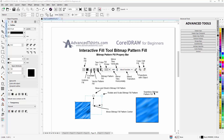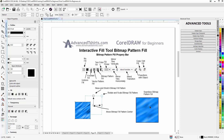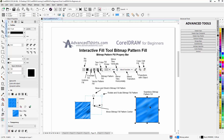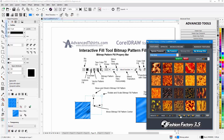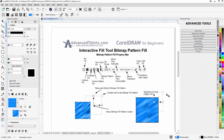We have a rectangle with a seamless bitmap pattern fill. If I select that, you can see the information for the tools you can work with. Going to the interactive fill tool, you'll see this square with the blue lines around it — that is actually the bitmap fill itself, and it is seamless. I got that from Fashion Factory, which has over 1,300 high-resolution seamless bitmap fills used for many different things in design.